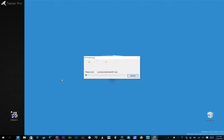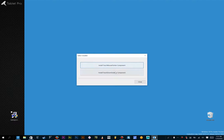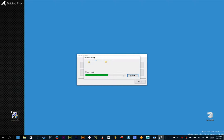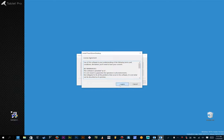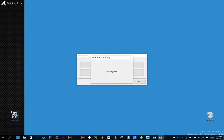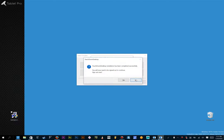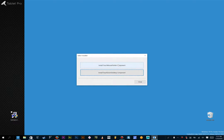We're going to go ahead and double click that, and we're going to choose Install TouchZoom Desktop, we're going to choose Next, I agree, it's going to ask us to sign out, and we're going to skip that for now.